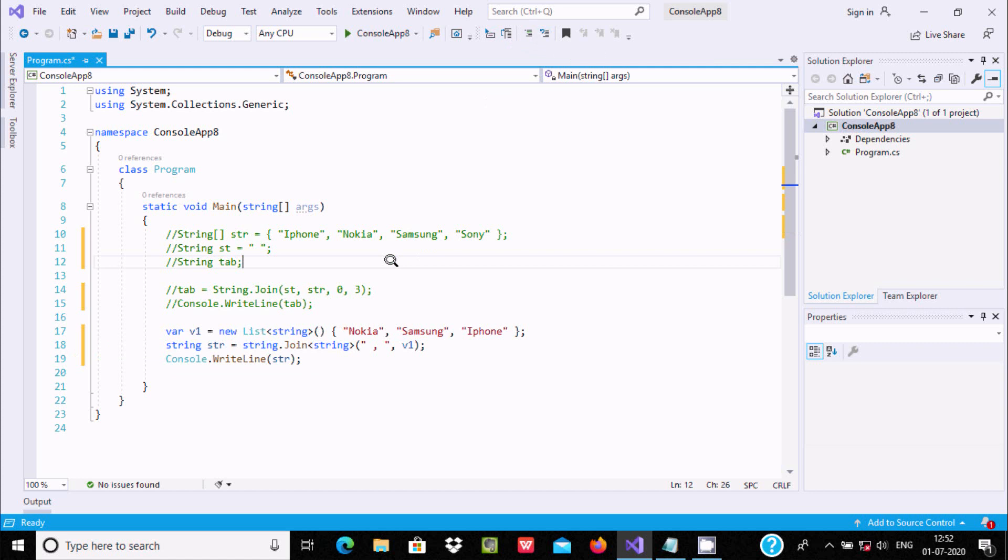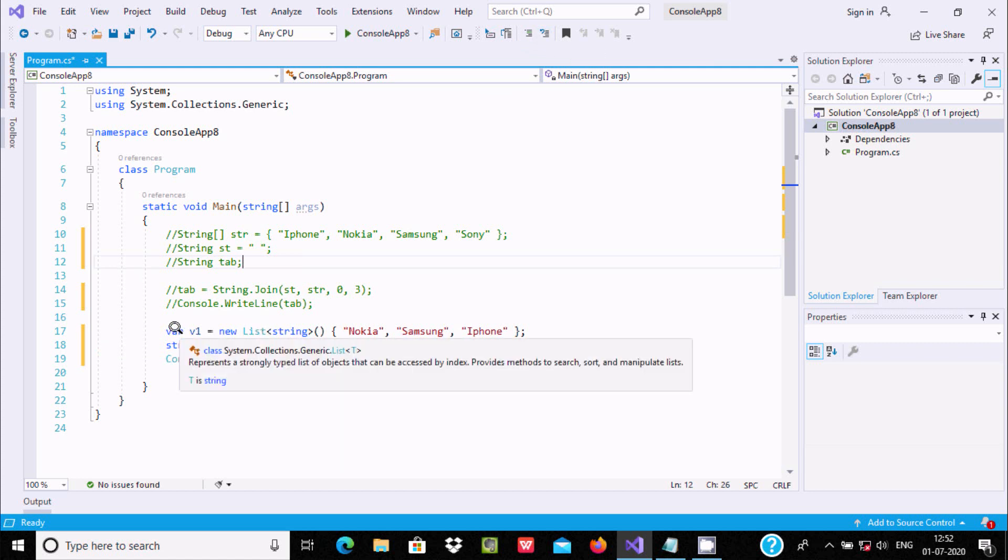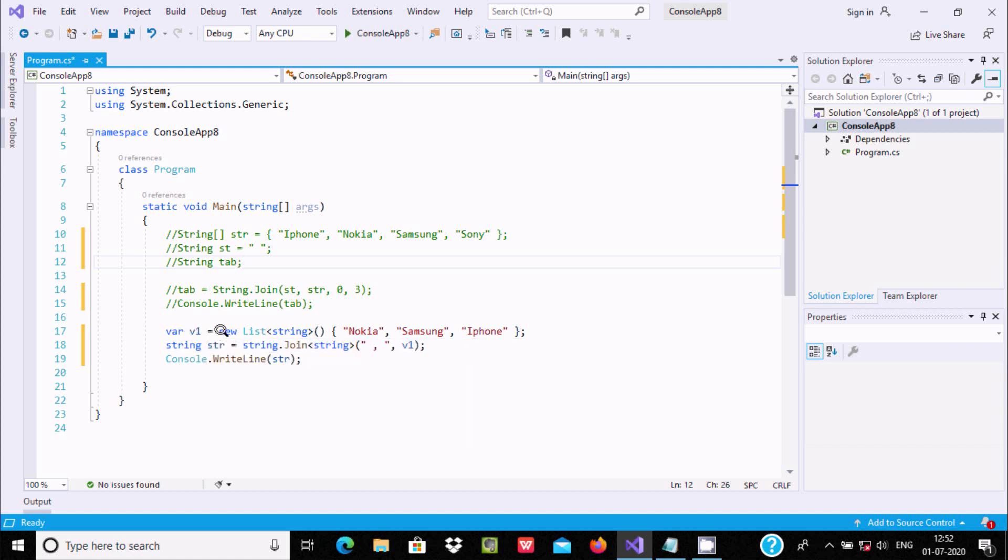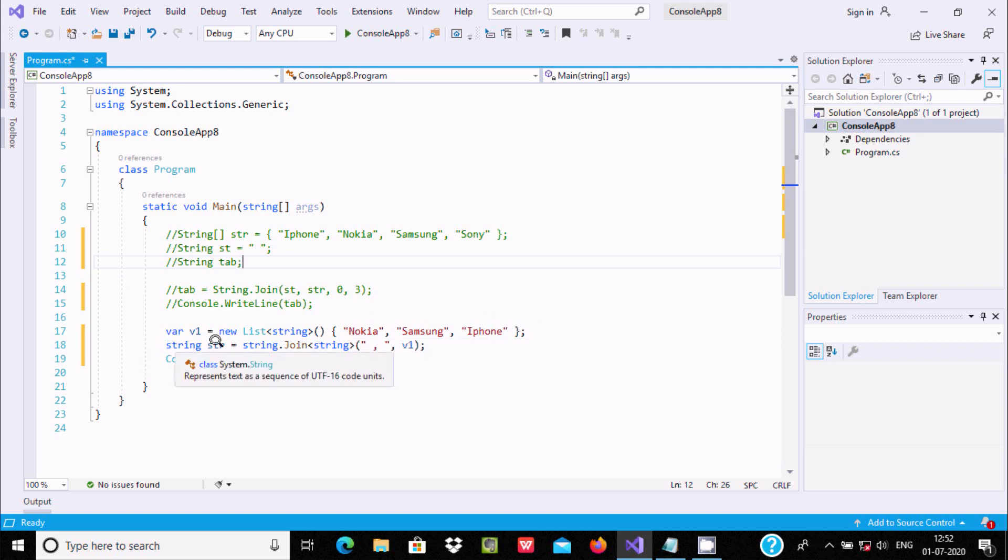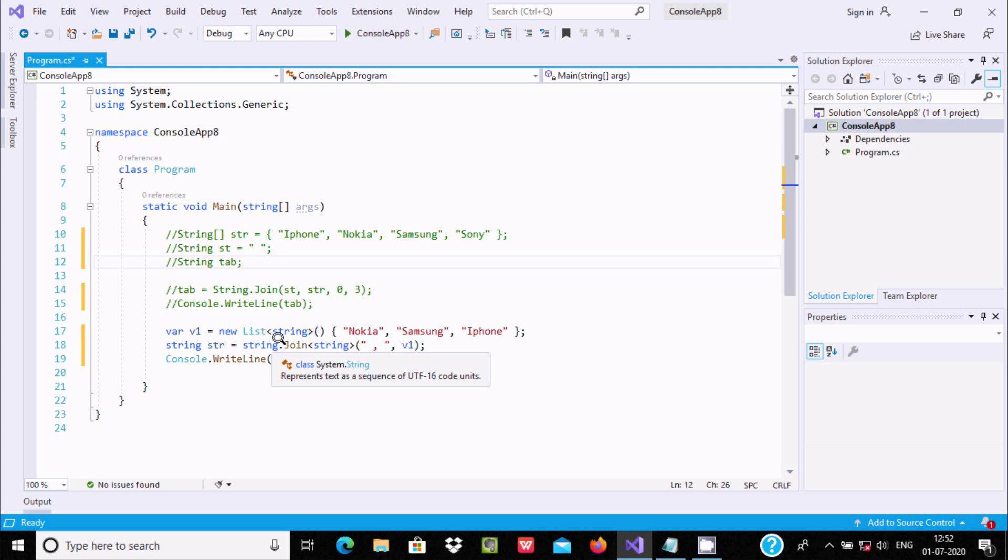This time I am using the list. I write a variable v1 as new list, and I have taken a string type variable with all elements inside: Nokia, Samsung, iPhone. String str equals string.join to join the string.